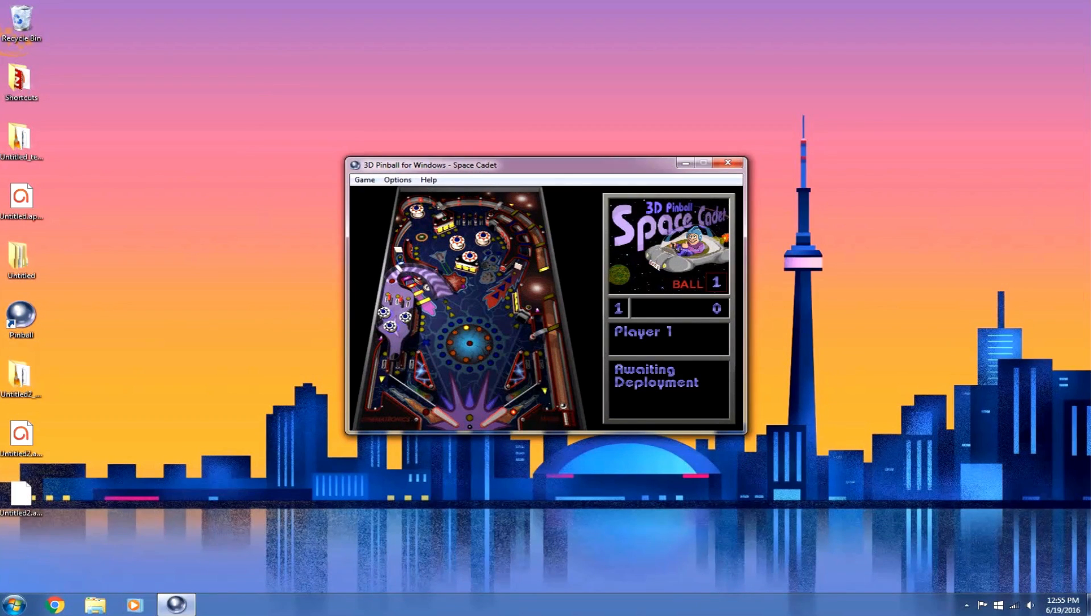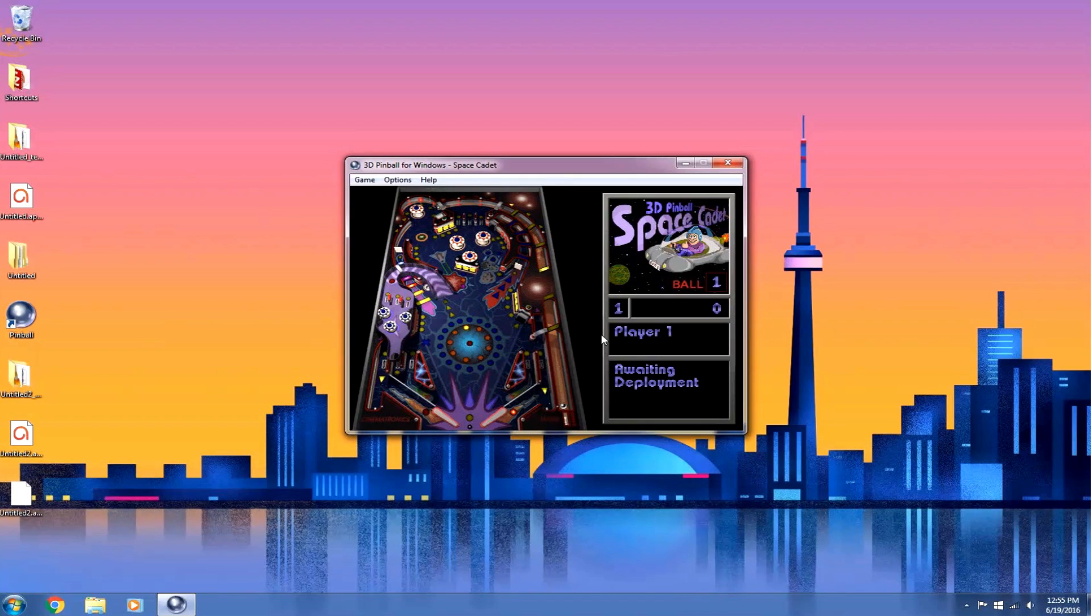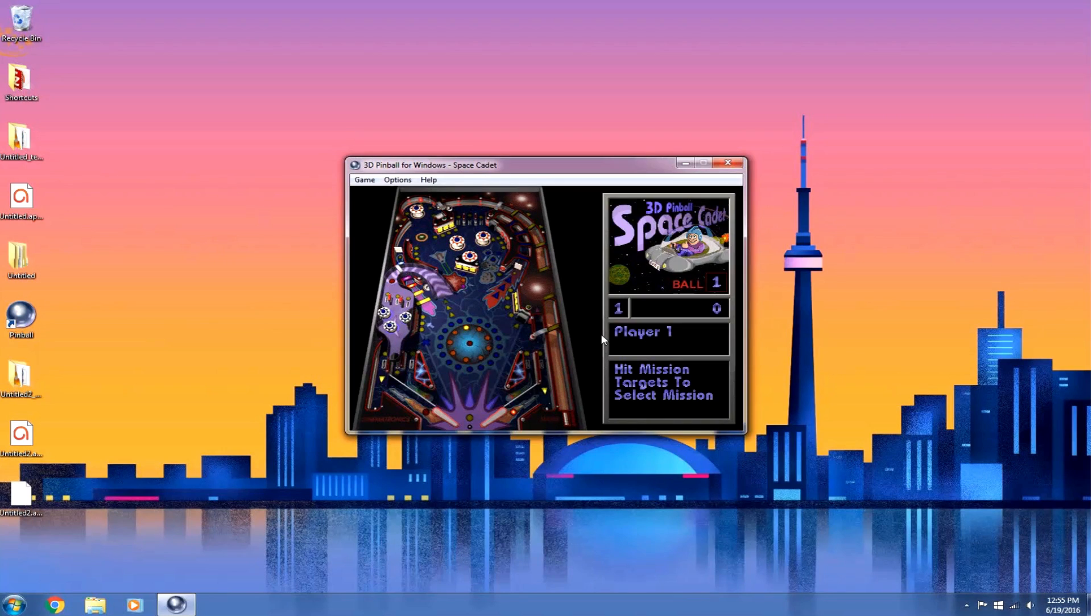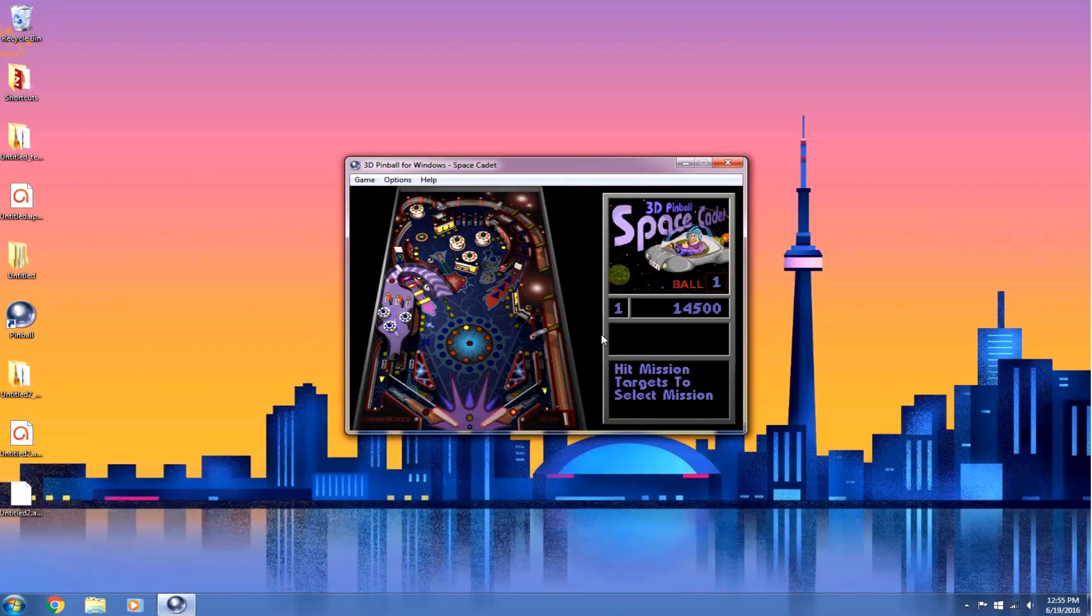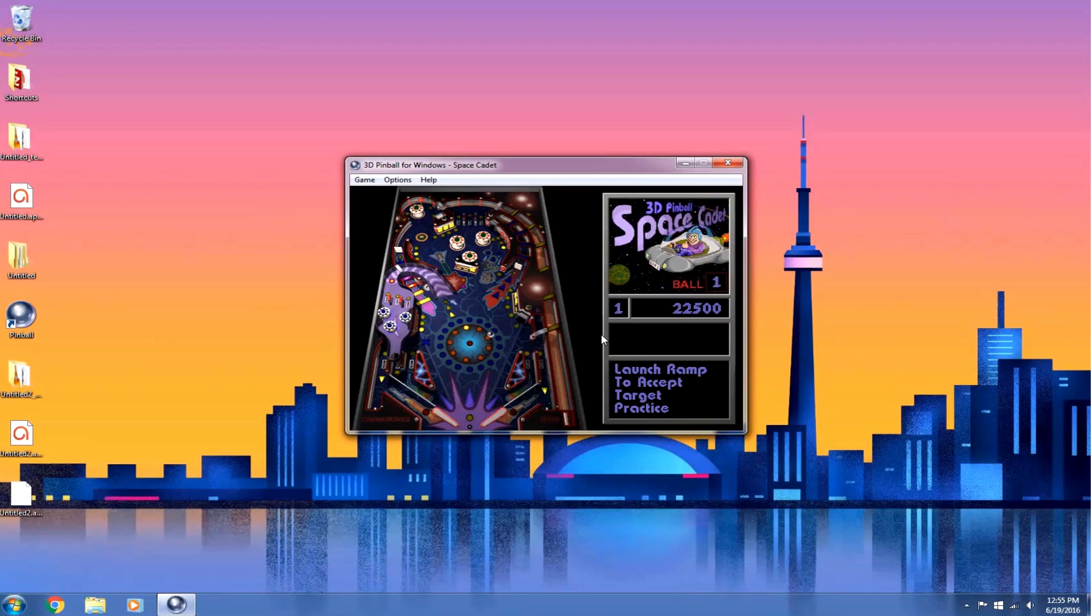And that's all there is to it, guys. A super quick and super simple installation. A big thanks to Skulldriver for bringing this up. And now I'm going to get absolutely nothing done today because I'm going to be playing this the whole time. Thanks for watching, guys. If you have any questions, comments, or concerns, you can go ahead and post a comment in the comment section.